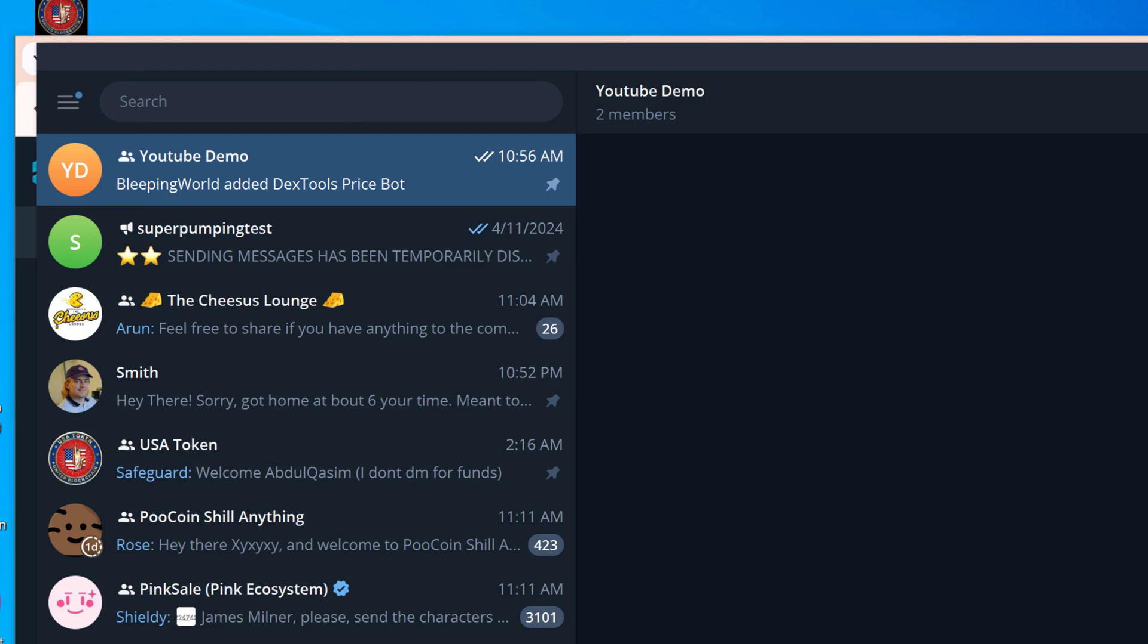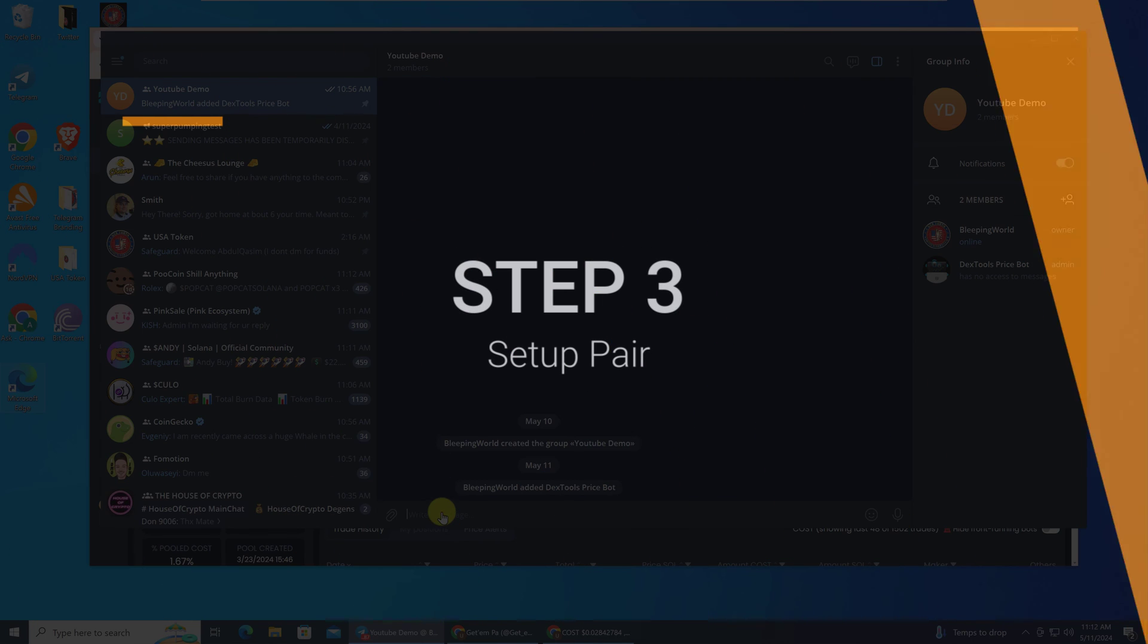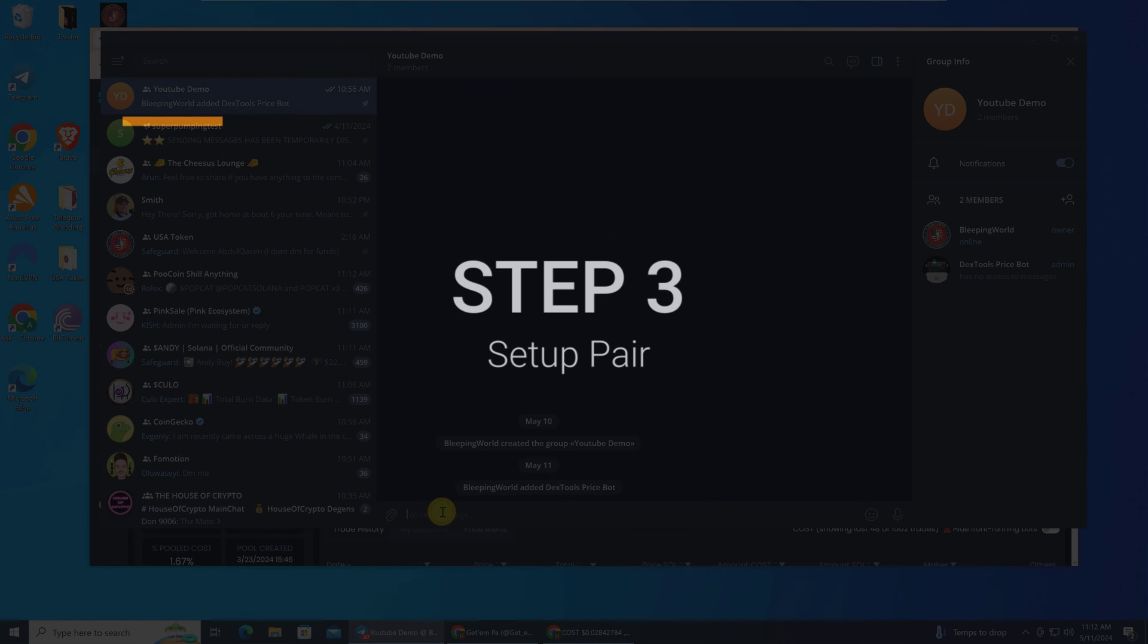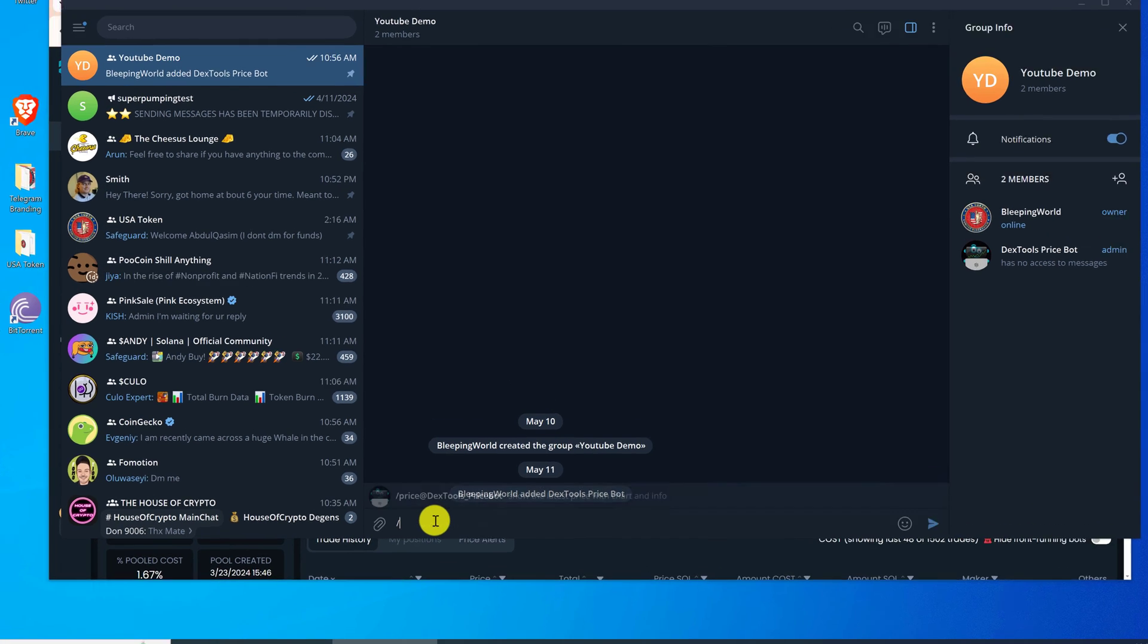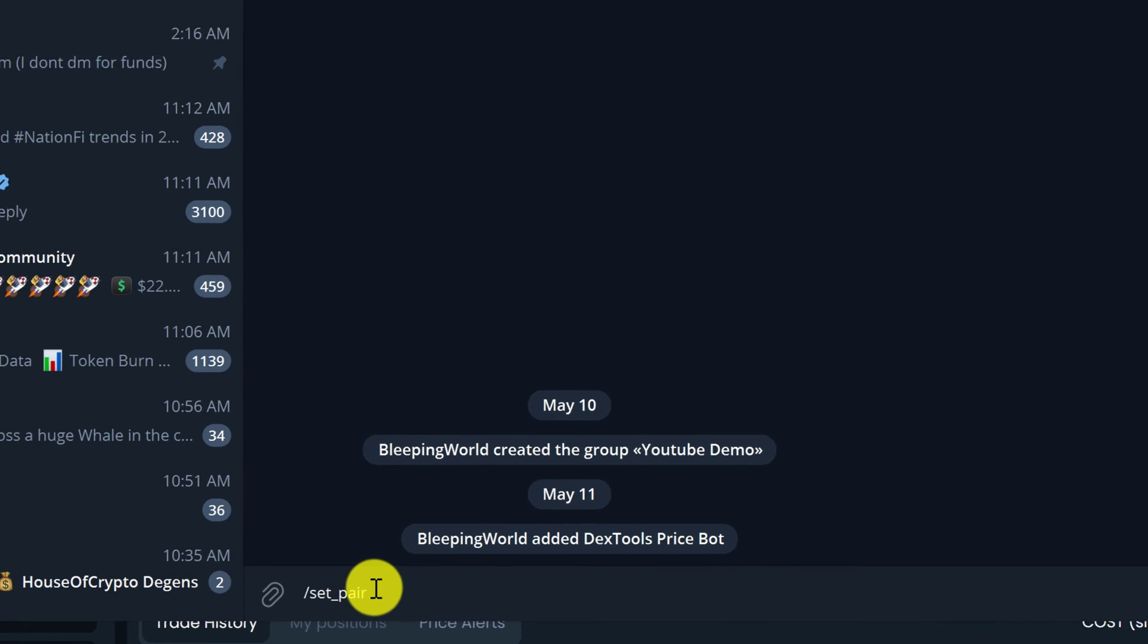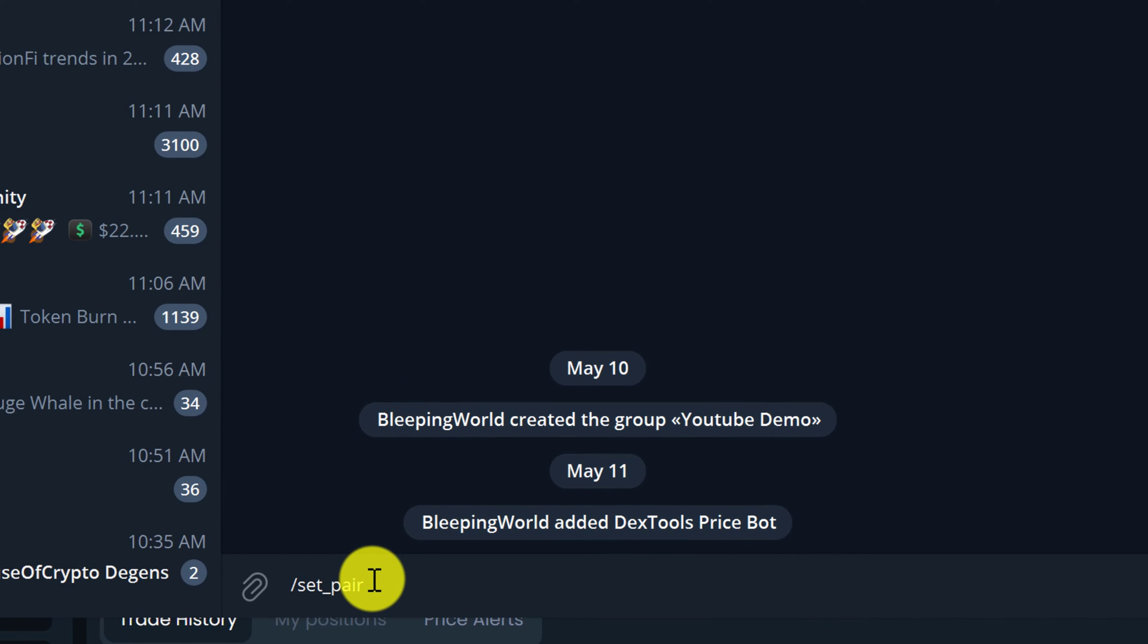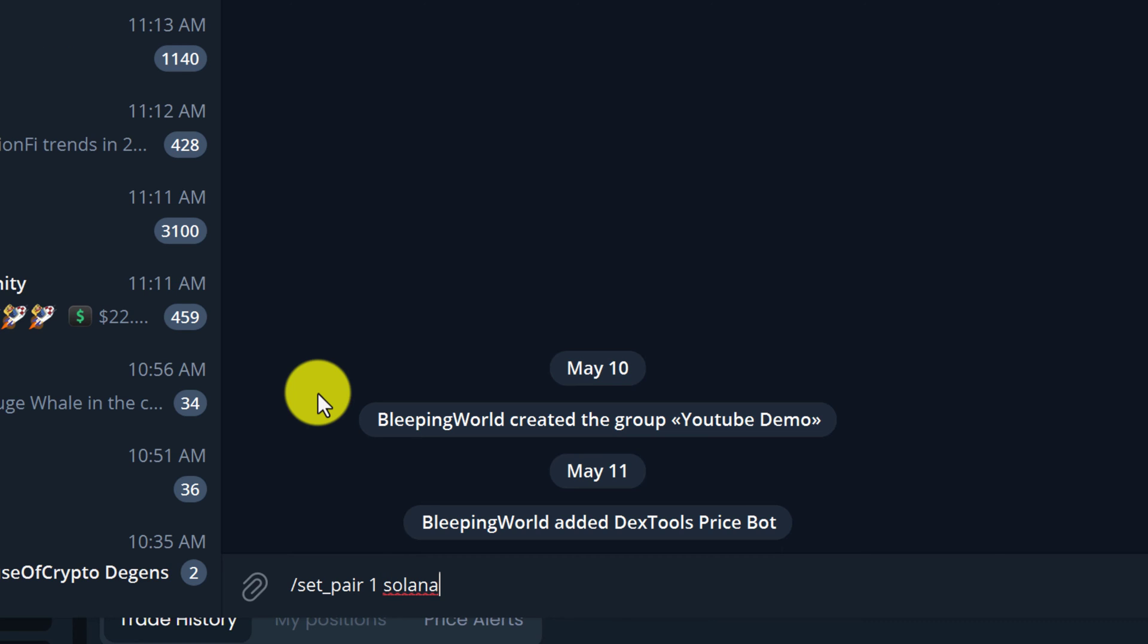Head back to your Telegram group. To set up the pair, we need to use the following commands: forward slash set underscore pair, then space. You can add up to four pairs, which means there are four slots. We're going to use slot one, then add a space, and then we need to type the name of the blockchain that it's on. Costco Hot Dog is on Solana. Add another space, and then Control V to paste down that pair and hit Enter.